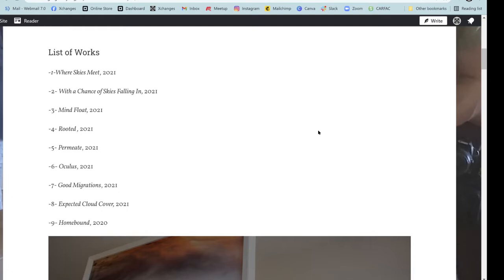First, we have, when we get into the exhibition, a list of works, and feel free to scroll through if you want to do your own thing. But we will go through each of these individually.